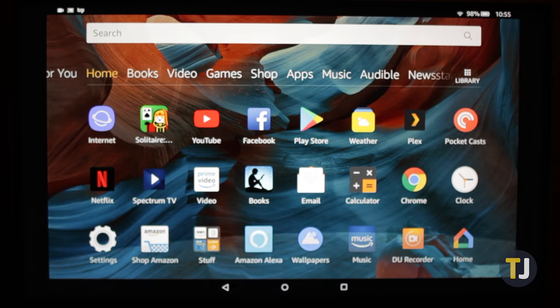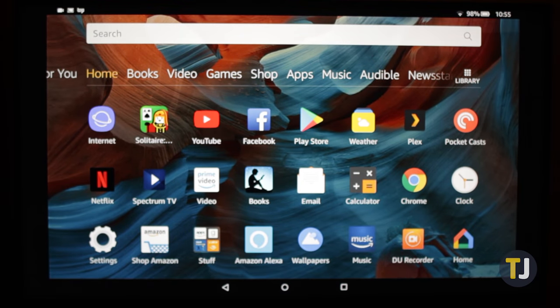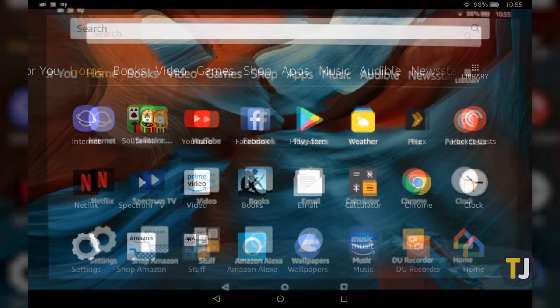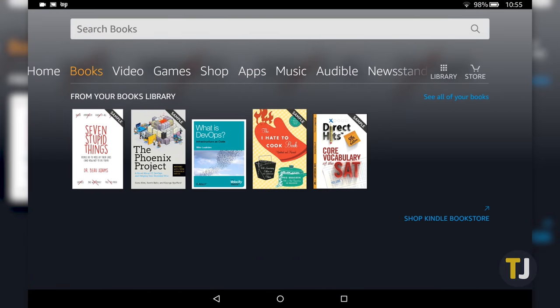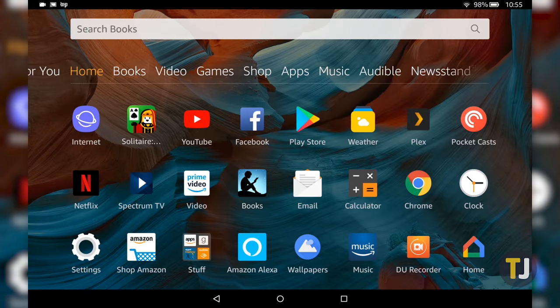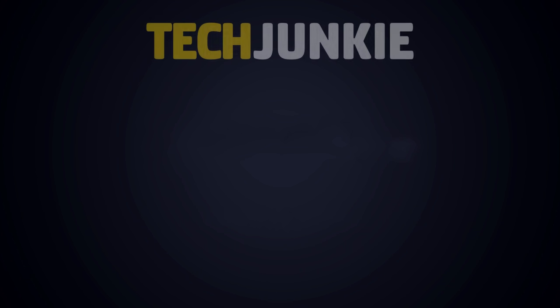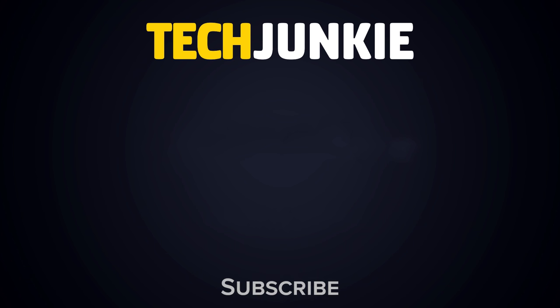If you enjoyed this guide, check out these other videos you might like and subscribe to Tech Junkie for brand new videos every day.